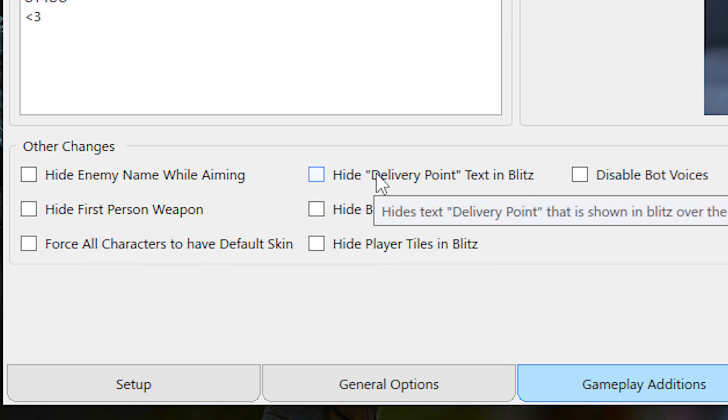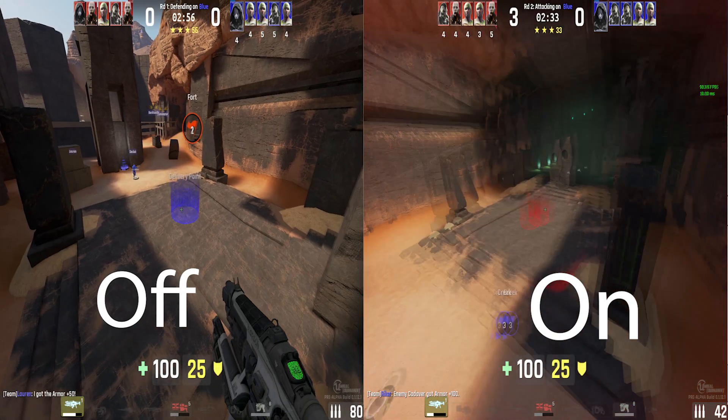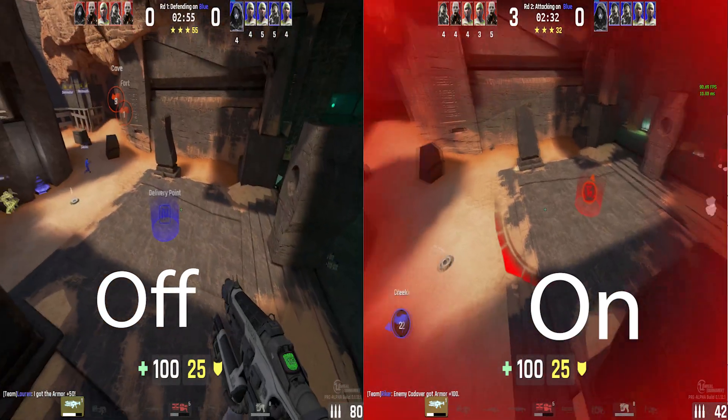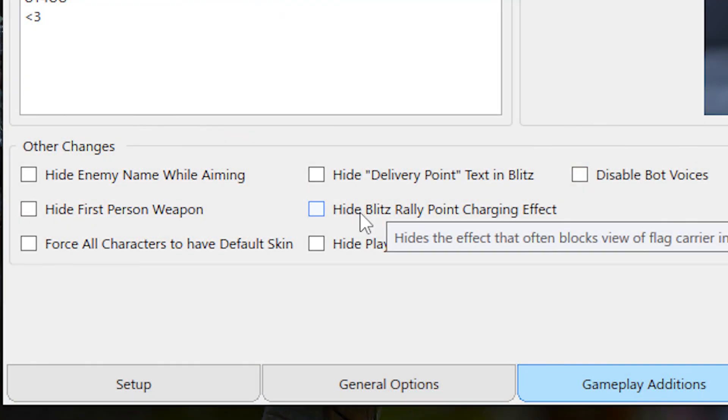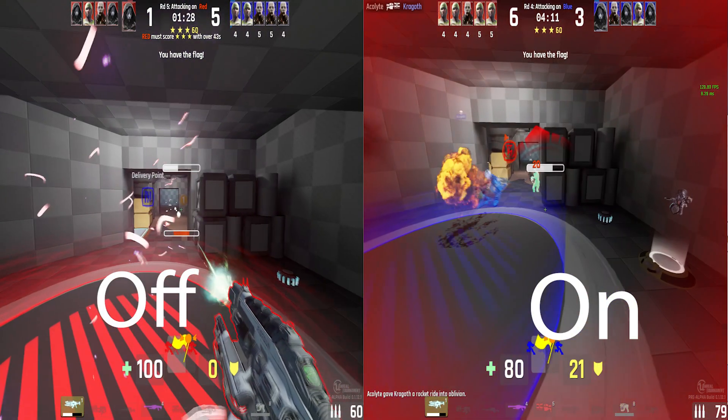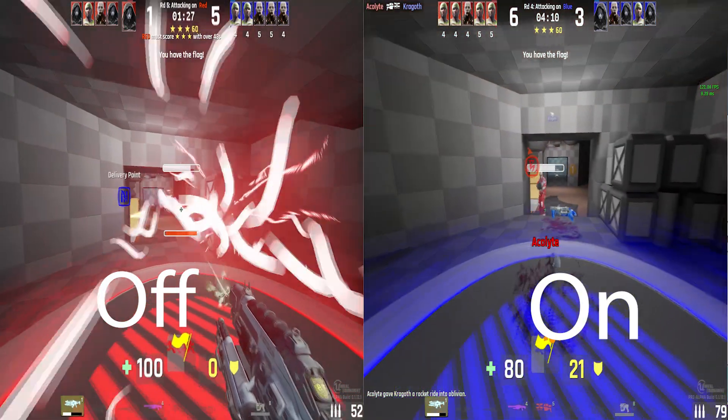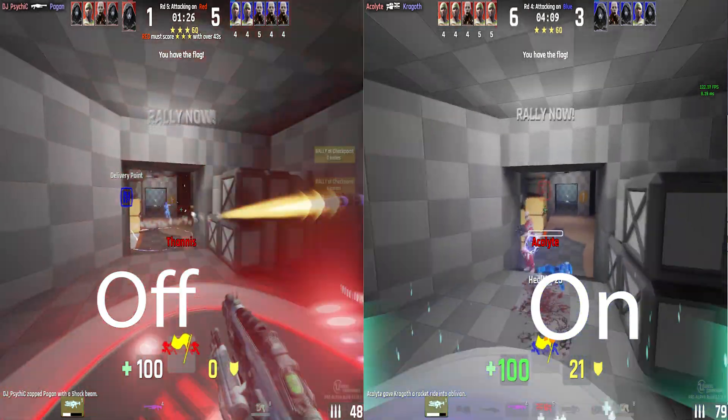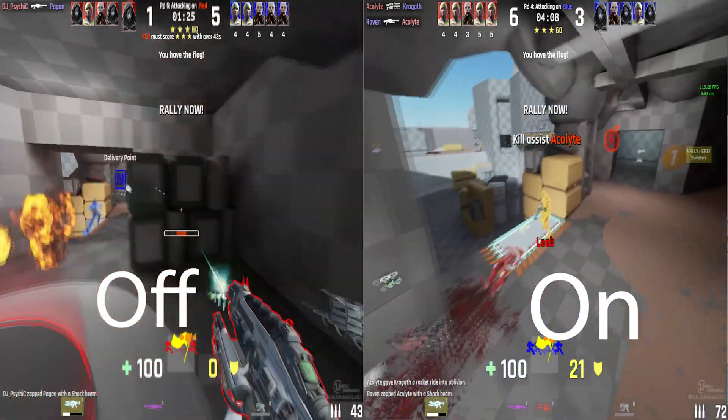Hide Delivery Point in Blitz, quite self-explanatory. Hide Blitz Rally Point Charging effect. Now this is actually quite useful, especially for the flag carrier in Blitz. It removes that stupid effect when you're rallying, so you can actually see the enemies, pretty cool.